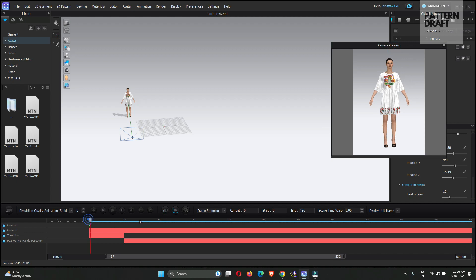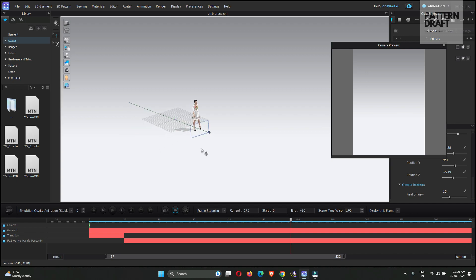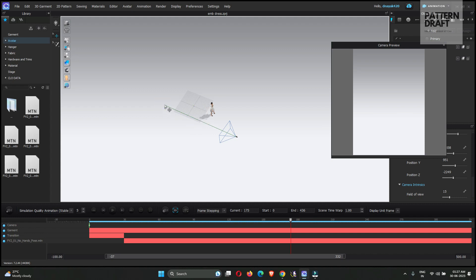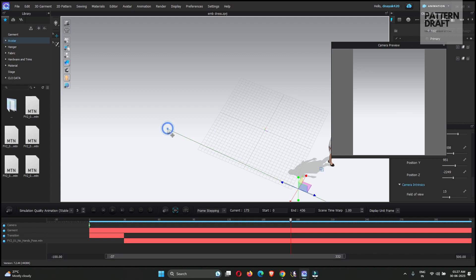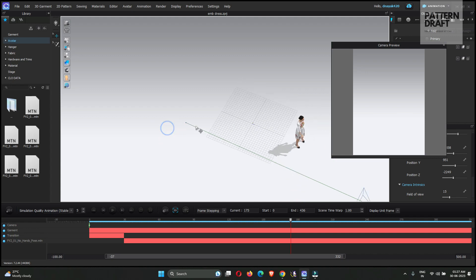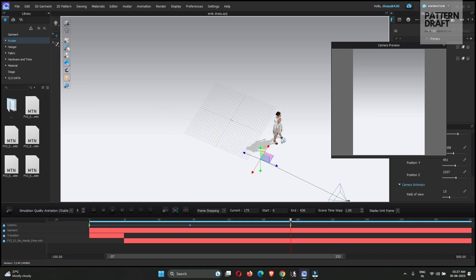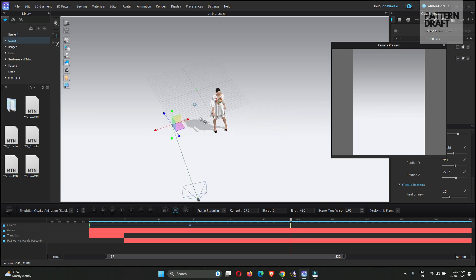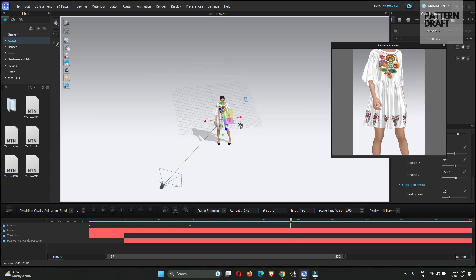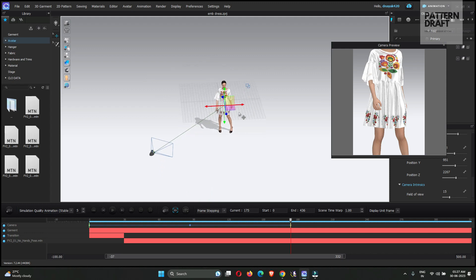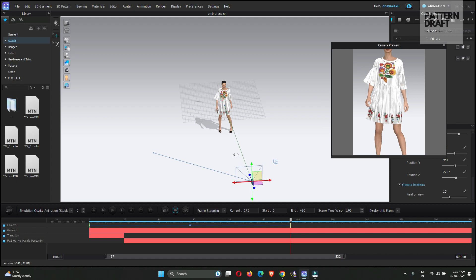Now I will add another keyframe in this point. Right, now what I am doing, I am just creating some main keypoints, keyframe points. So between these keyframe points, we will adjust our other keyframes.